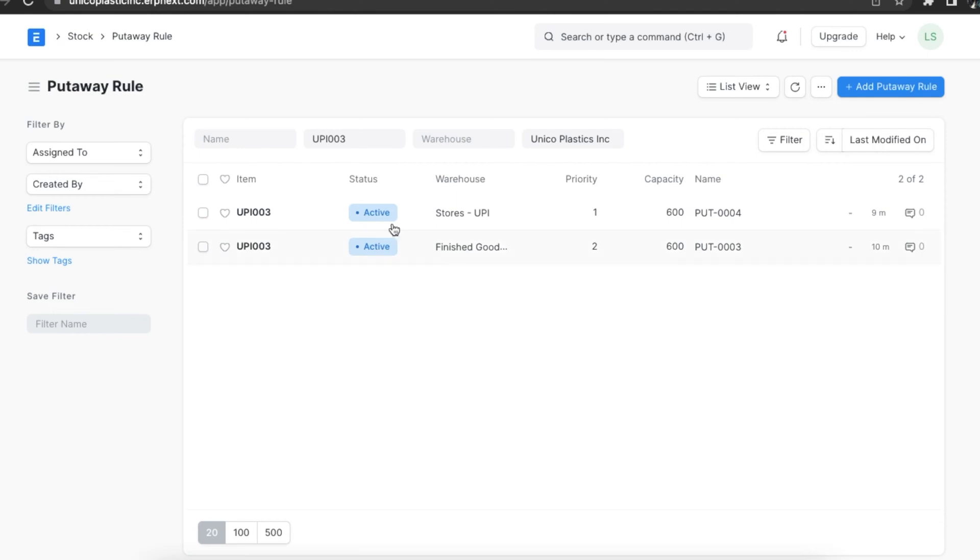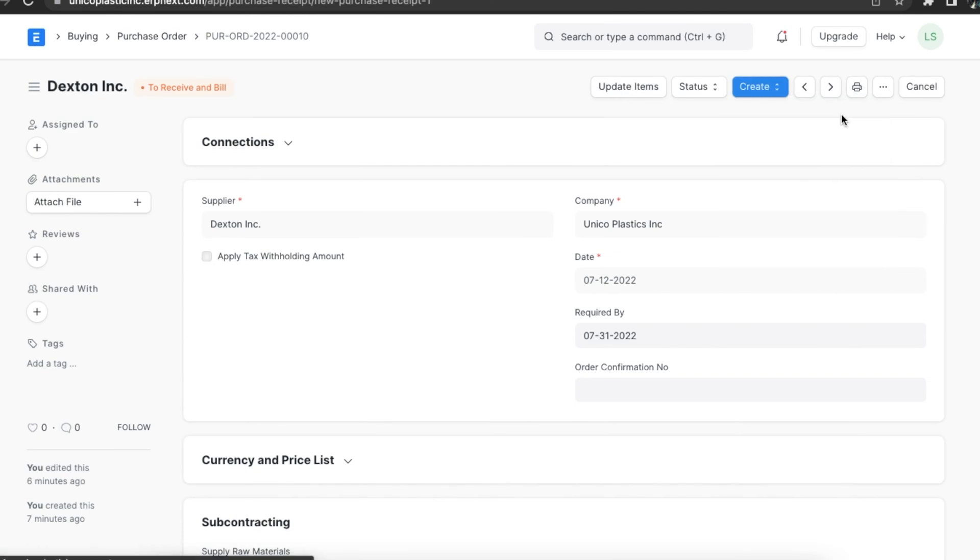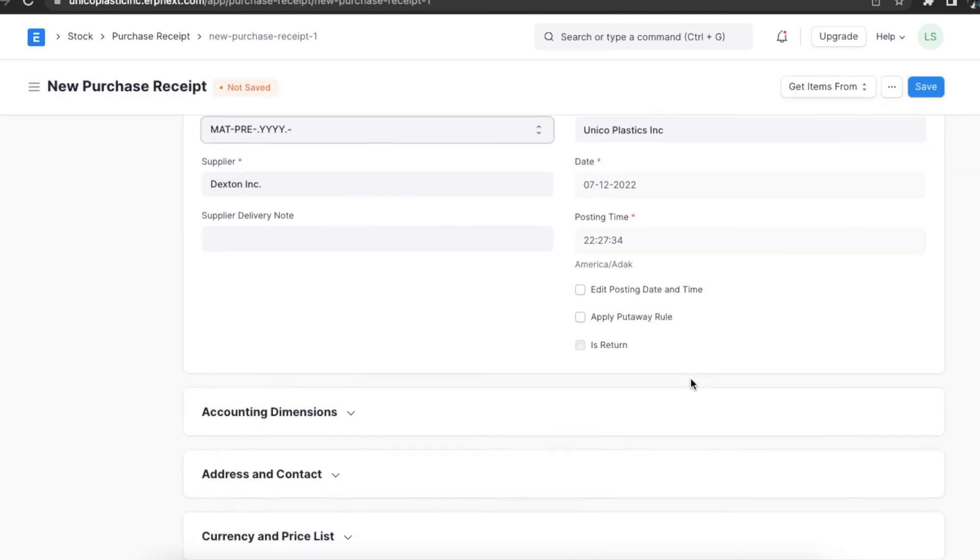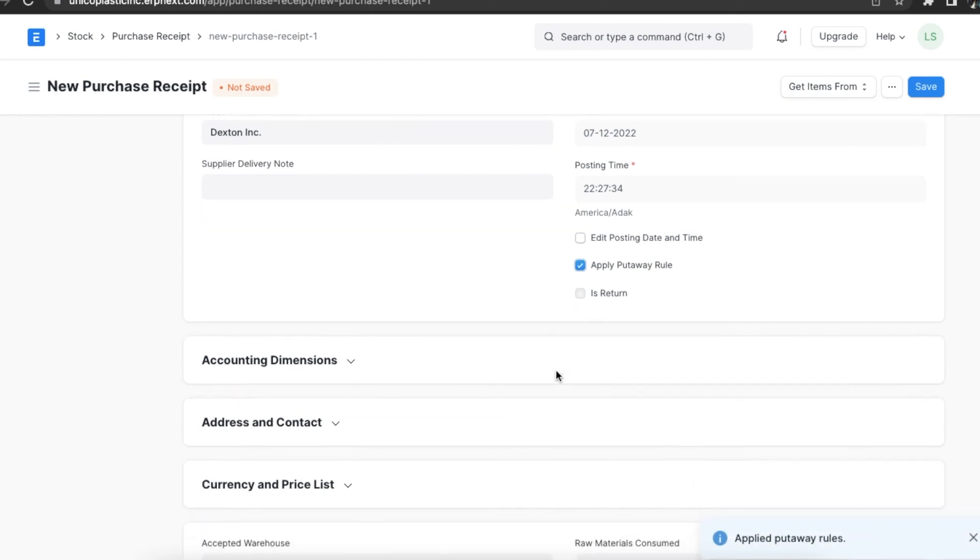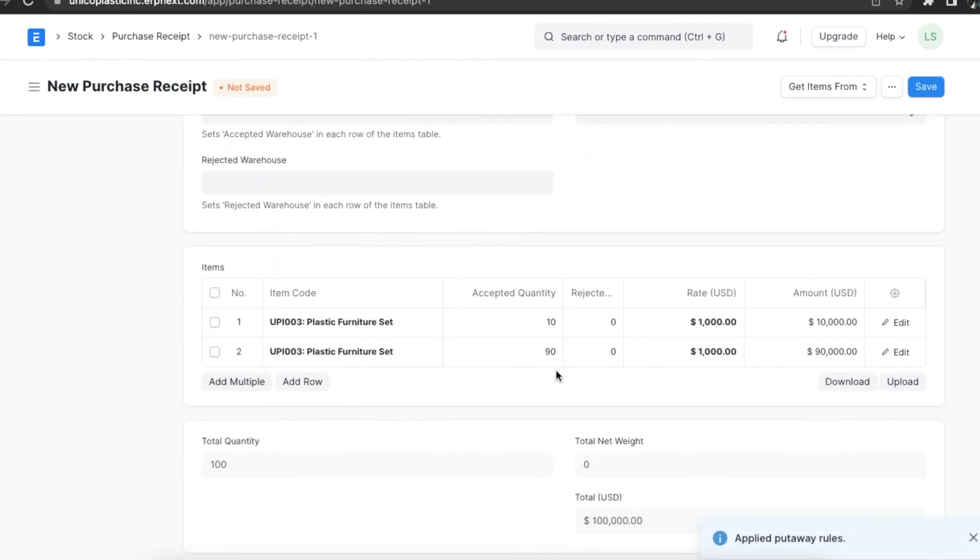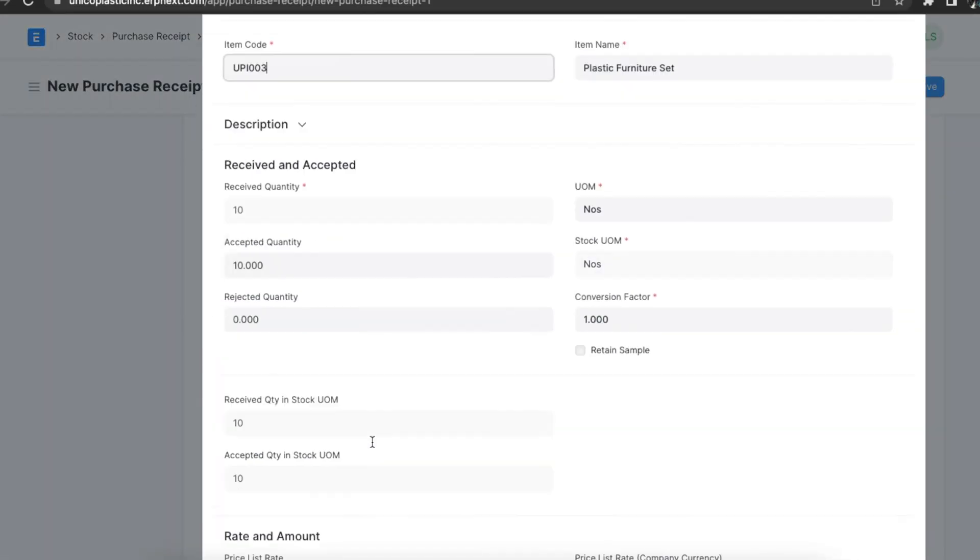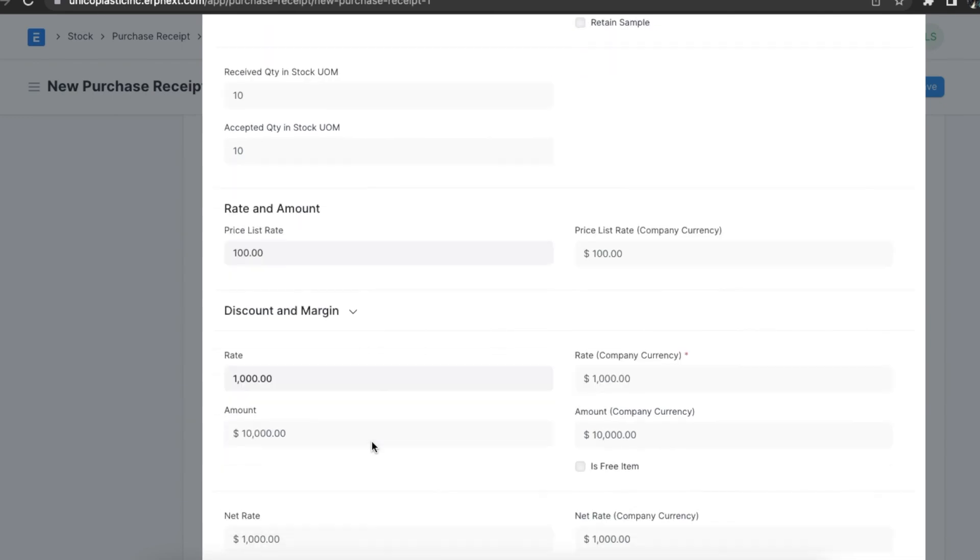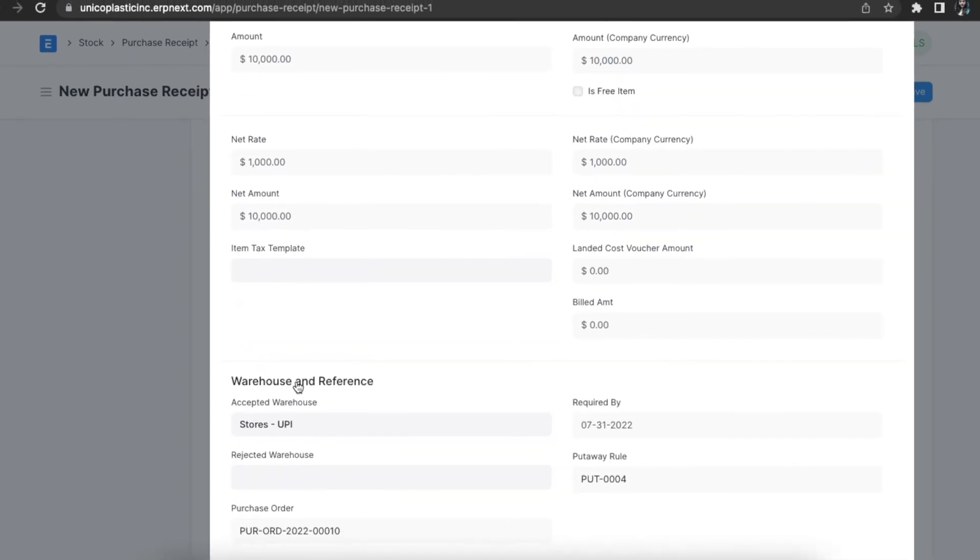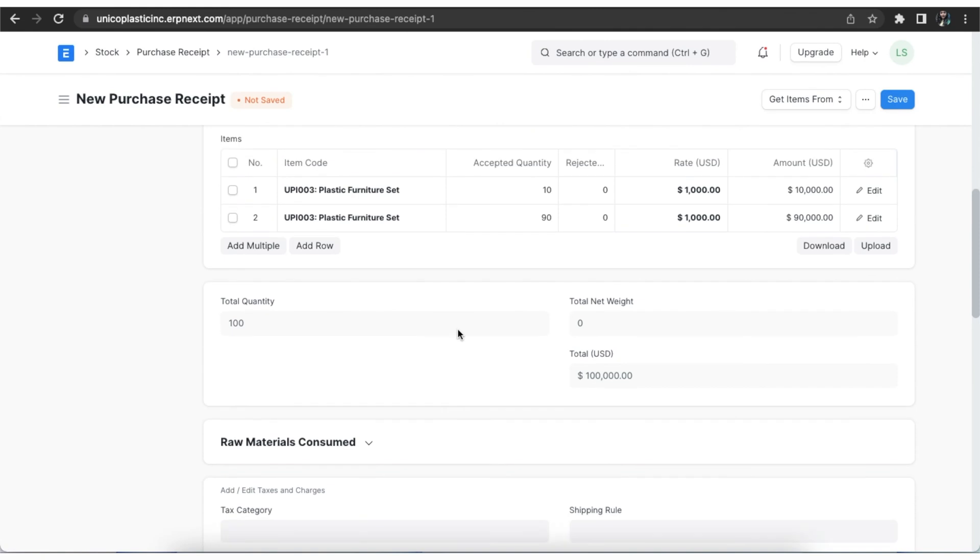Let's now open the purchase order and create a purchase receipt using the create button. Once the purchase receipt opens, we can select the apply put away rule checkbox here. When we do that, we can see that the hundred units are split and assigned according to the rules mentioned. As we can see here, the first 10 pieces are added to the first warehouse, and once the first one is full, the others are added to the next warehouse.